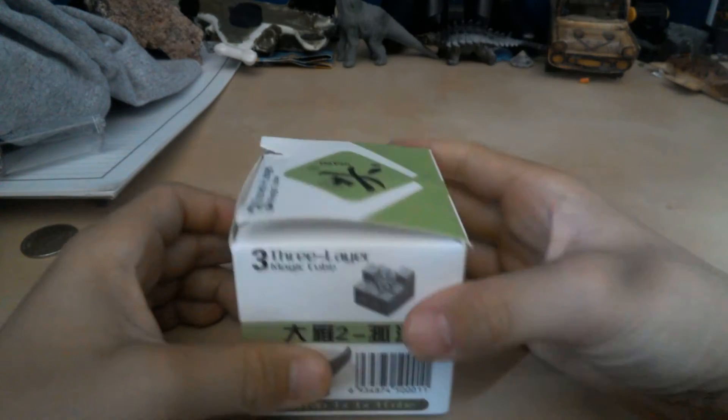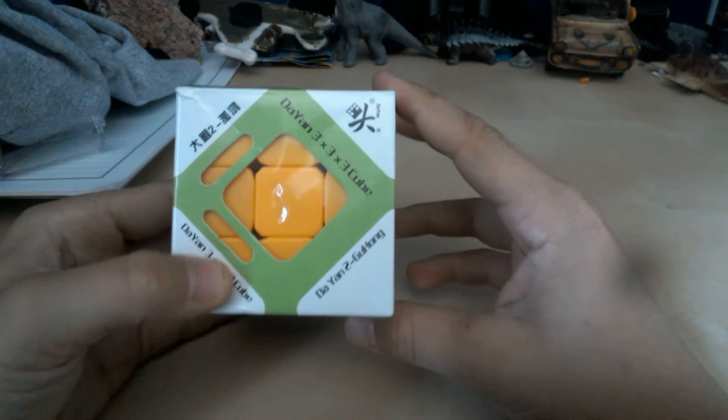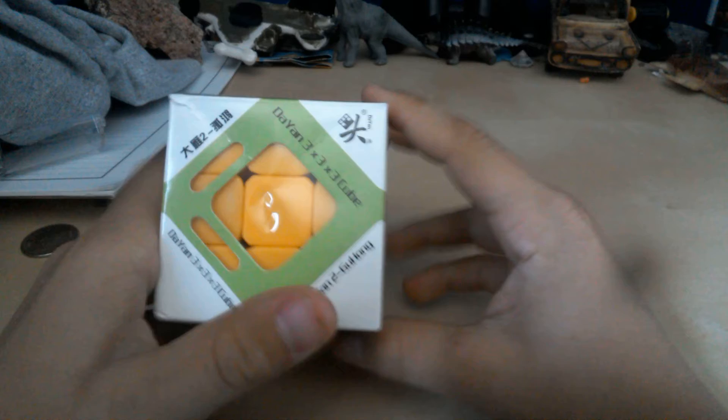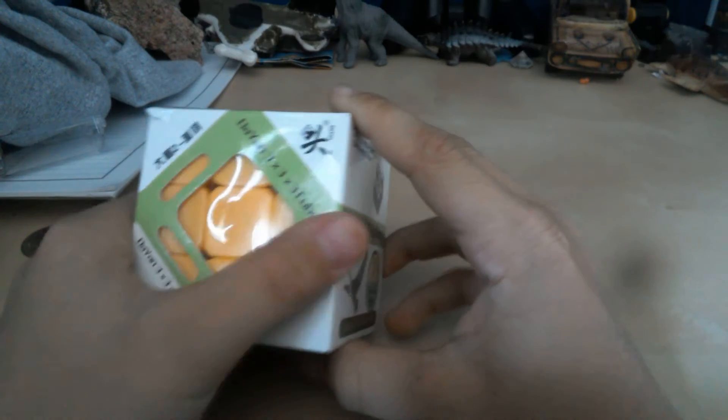So let's open this up. Well, first, here's the package. It's a Guhong, if you didn't know.